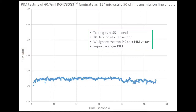The graph shown is data collected on a microstrip transmission line test vehicle. The material was 60.7-mil RO4730G3. We test over a period of 55 seconds, recording 10 data points per second — about 550 data points. Conservatively, we remove the best five PIM values, then average the rest and report that as the final PIM. In this case, the average PIM reported for this circuit is about minus 164 dBc, which is actually very good.